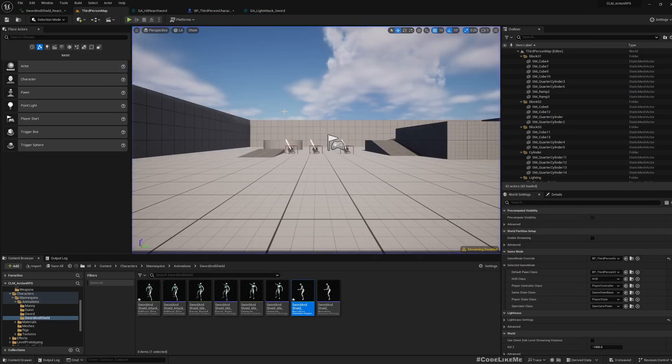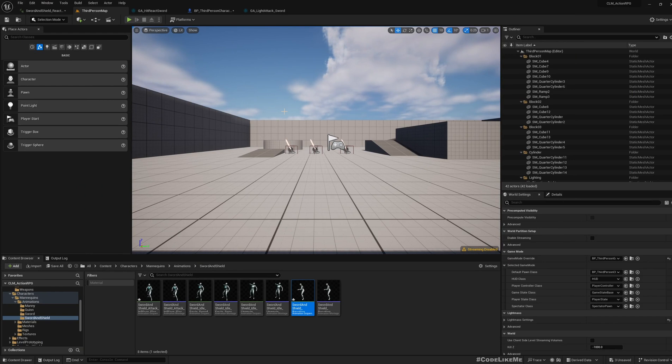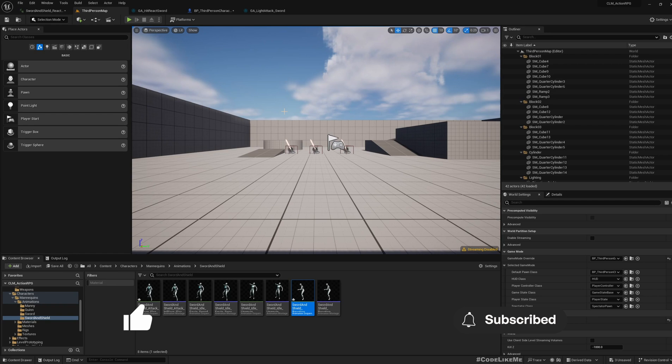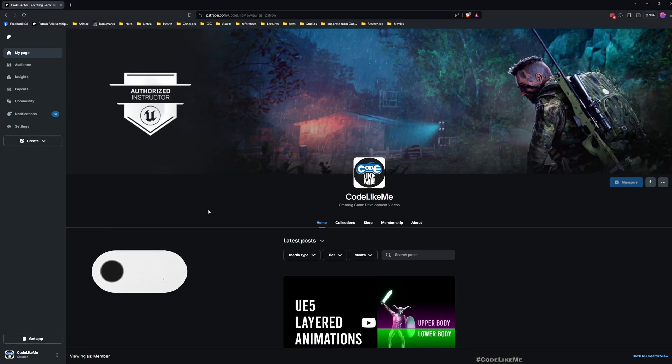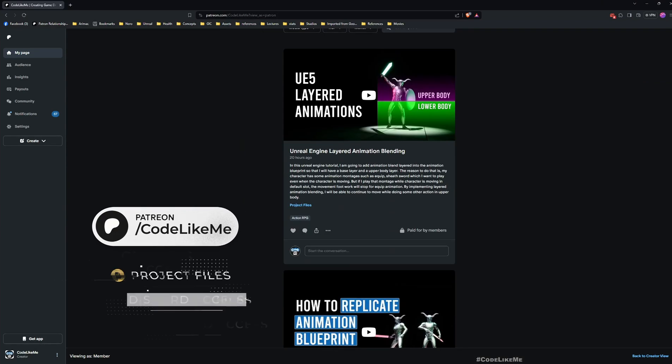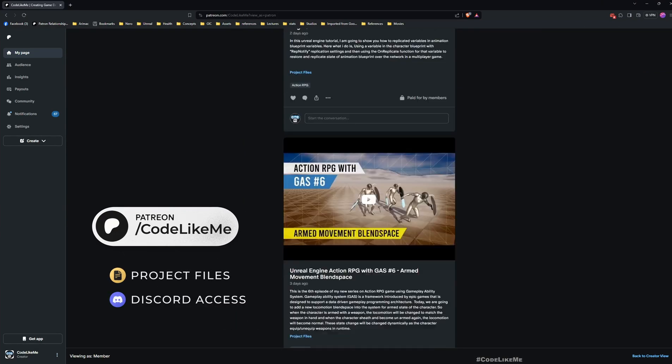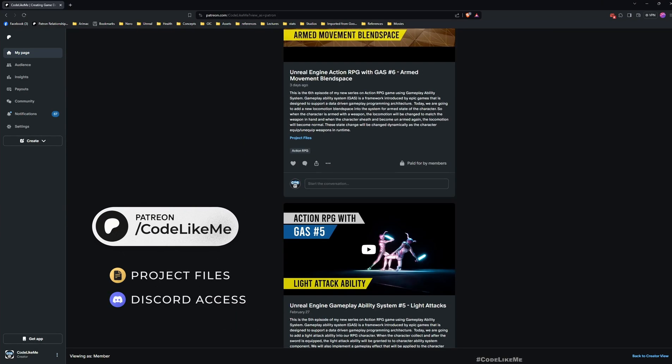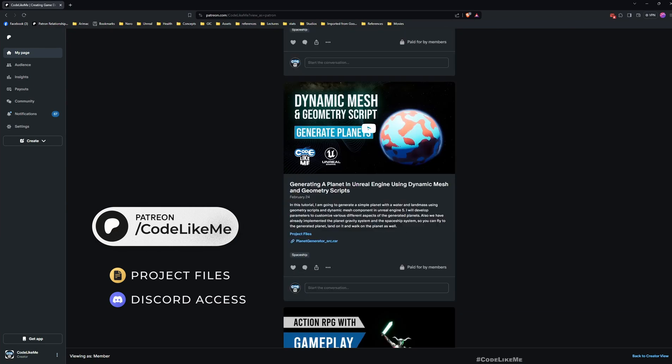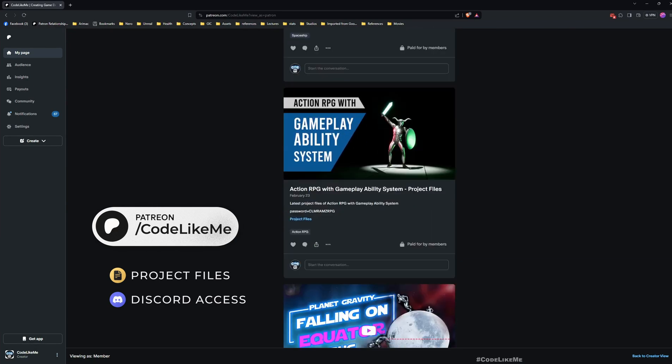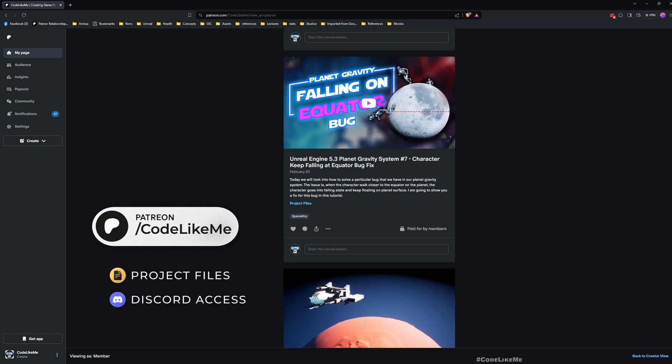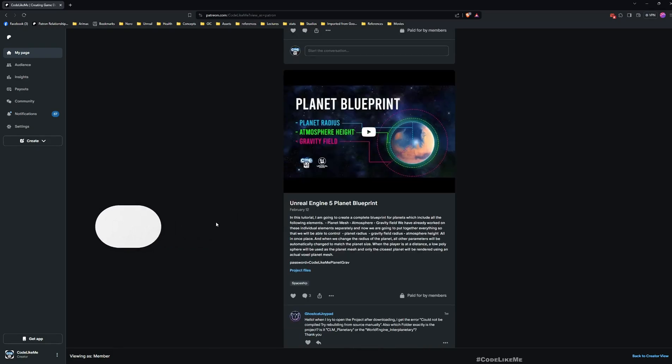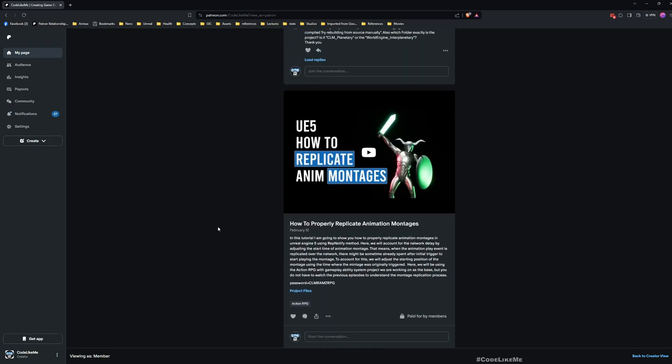I think we are good to stop this episode right here. Next time let's do how to actually do damage, health bar, all those things. Thanks for watching. As always, updated project files will be available for download in the Patreon page. Link would be in the description below and see you in another episode, goodbye.